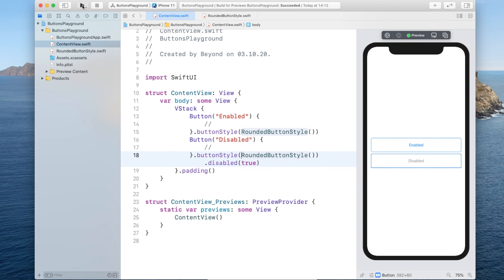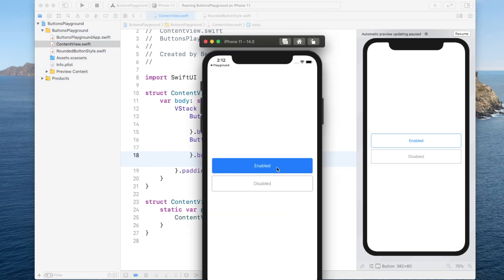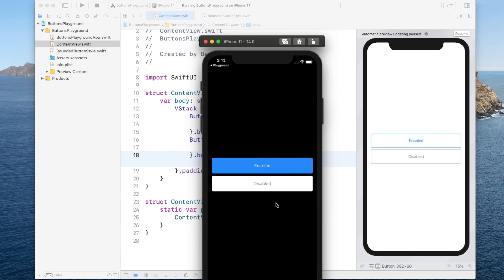Let's run it and see if we get the different styles for the different states. When we press the enabled button, the background turns blue and the font color turns white. The disabled button doesn't do anything — that's how we want it. If we switch to dark mode — the shortcut on the simulator is Command+Shift+A — you can see it also adapts the colors for us. That's all I wanted to show you in this tutorial. I hope it was useful — make sure you subscribe so you get notified when new content arrives, and I'll see you in the next tutorial.